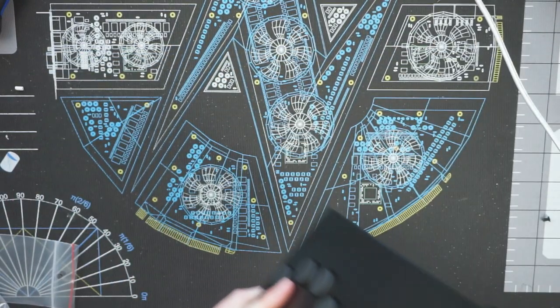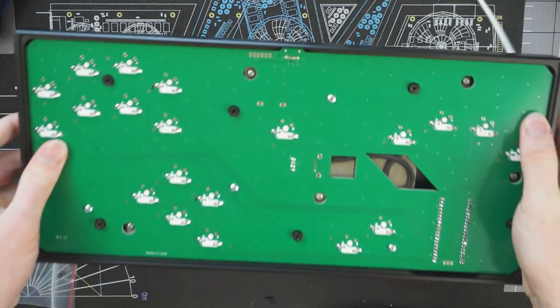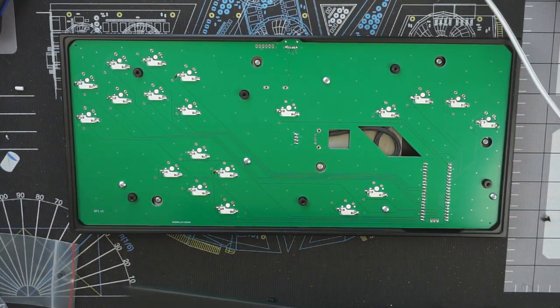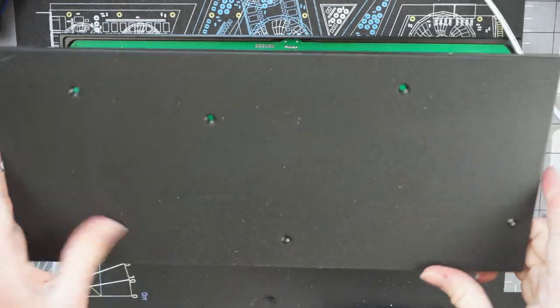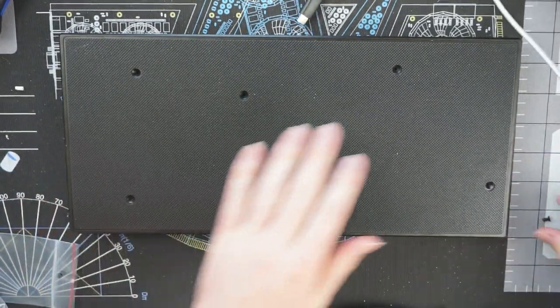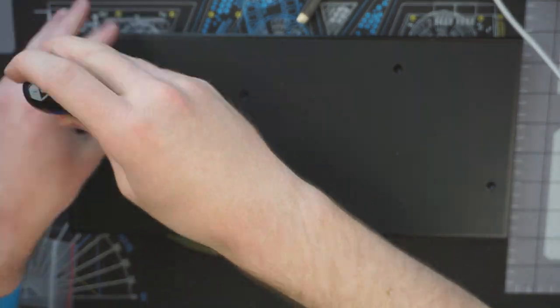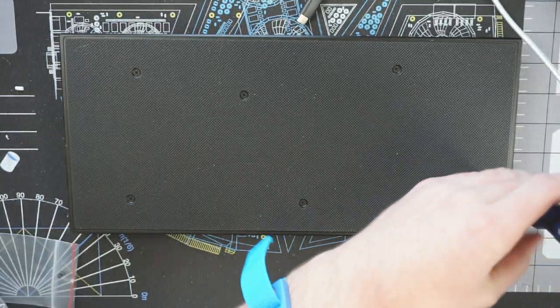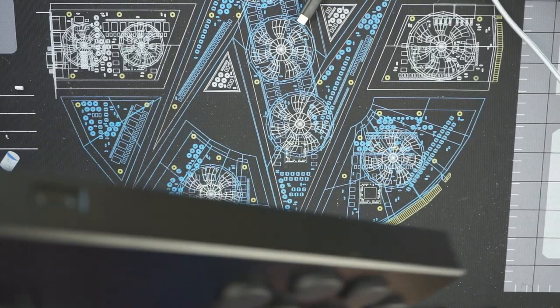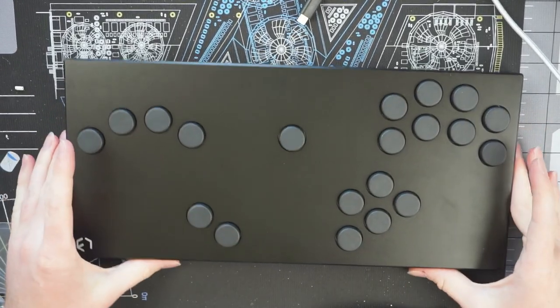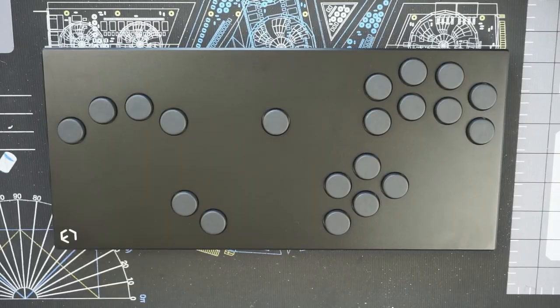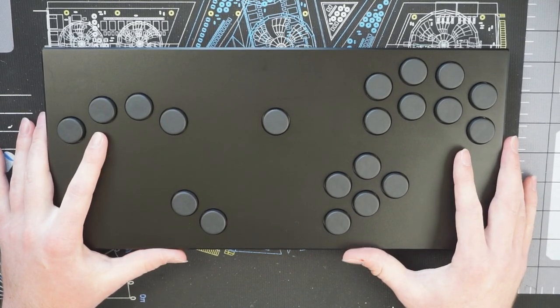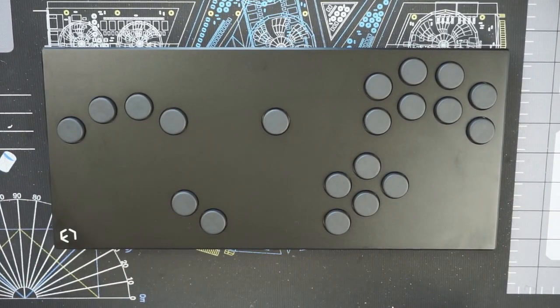Alright, so now that we've got all the caps on, go ahead and put the bottom panel on and we'll be done with this thing. Alright, so now that I've got this thing tested on GameCube and PC and all of the buttons work, this thing's good to go.